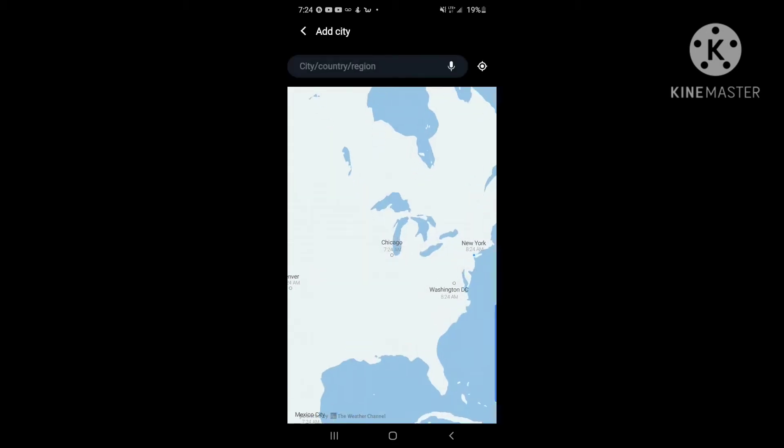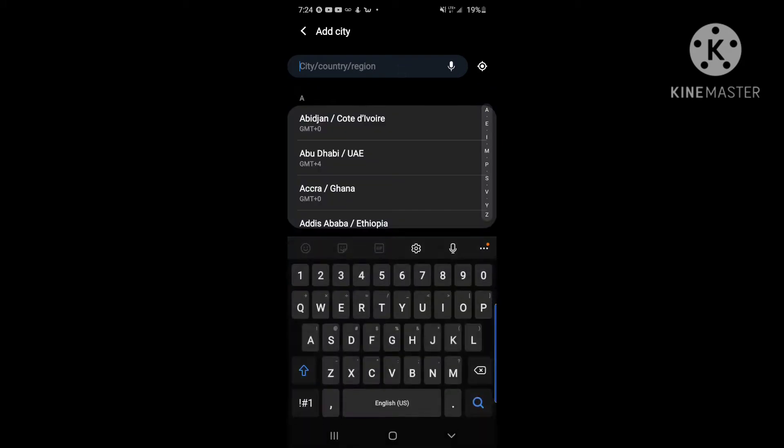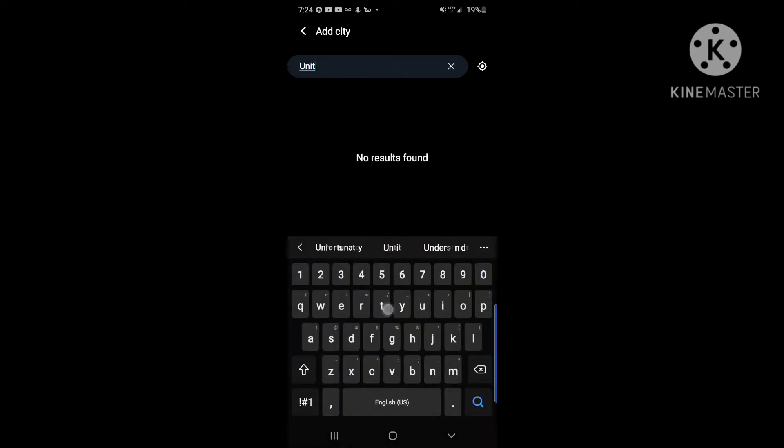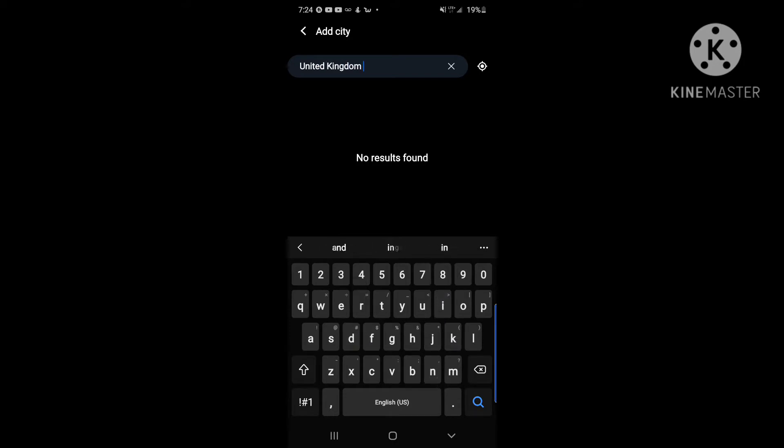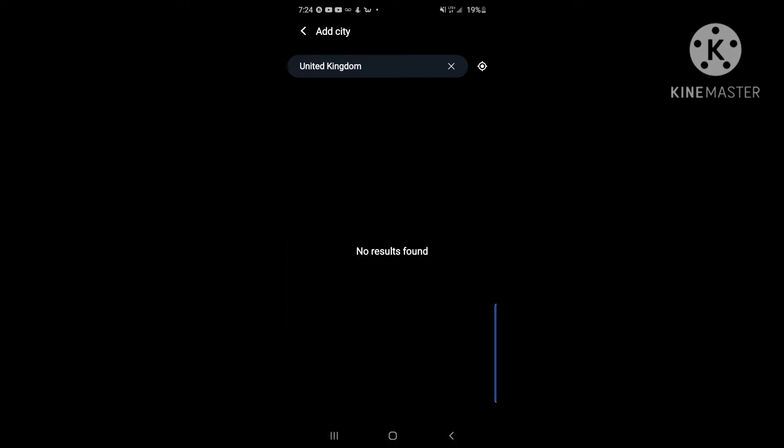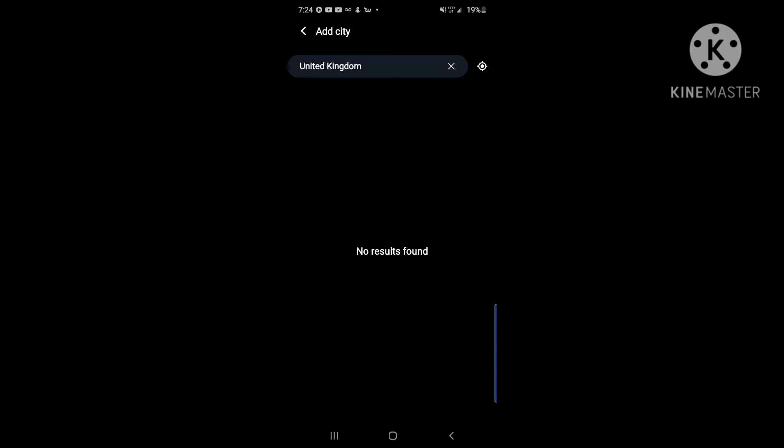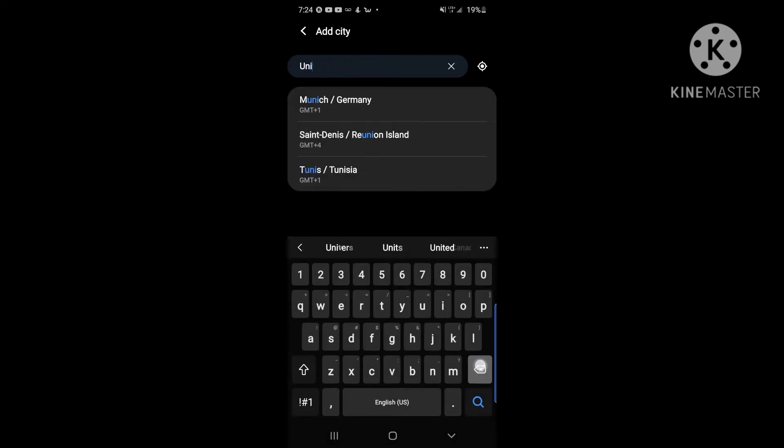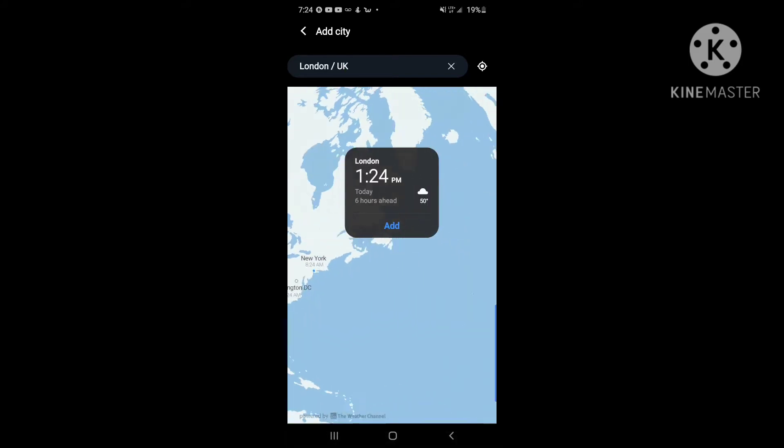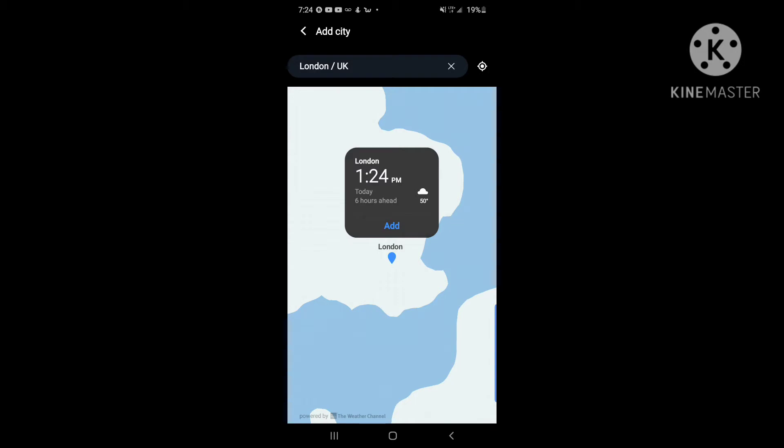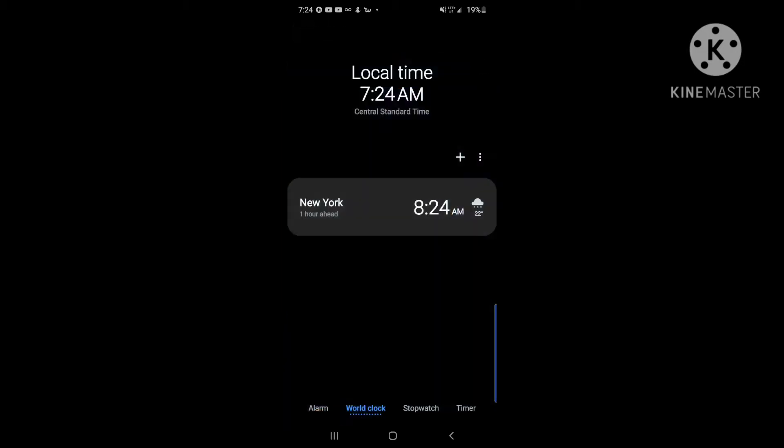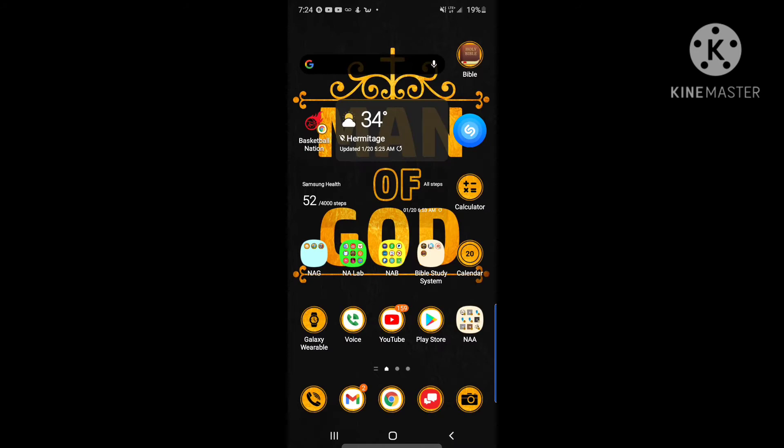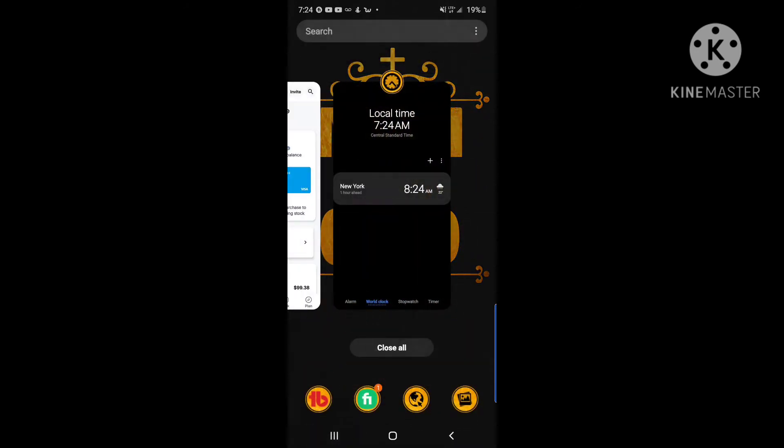You can just click on plus and at that moment you can type in whatever country. I'm just gonna put in United States. Let's put the UK. London. Perfect. So currently right now it's 1:24 p.m. in London. Pretty cool.